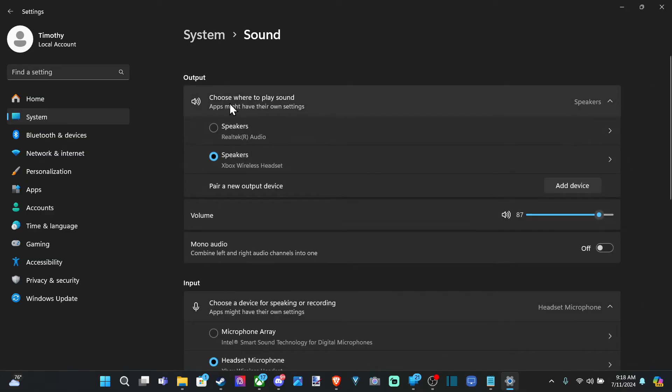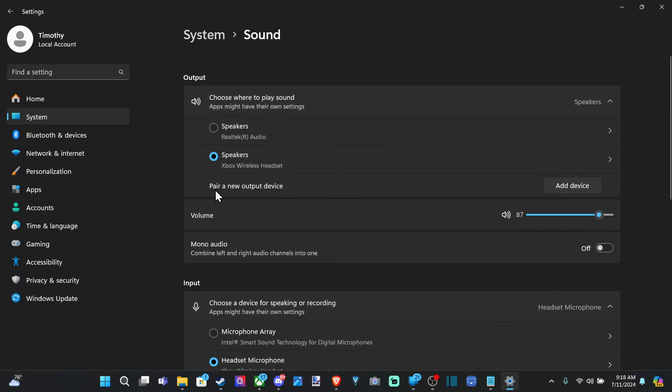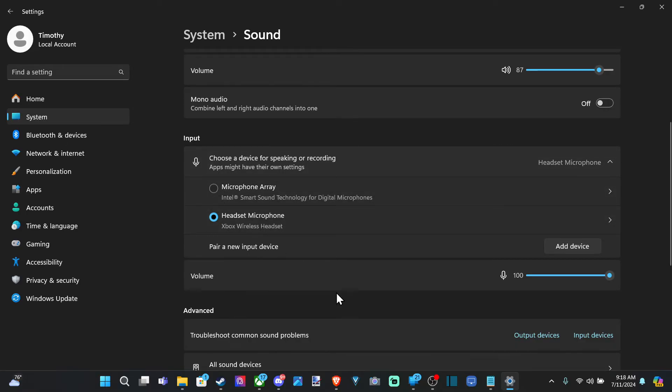Then we can choose the Output Device. And then here's the microphone, the input device. You can pair a new device down here, and then you have your microphone.